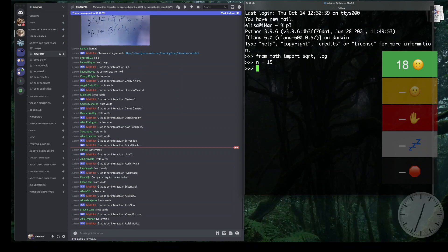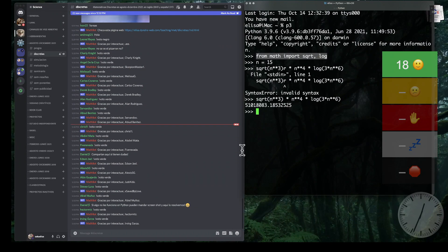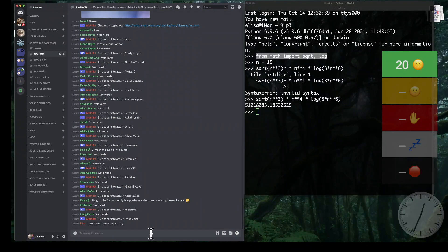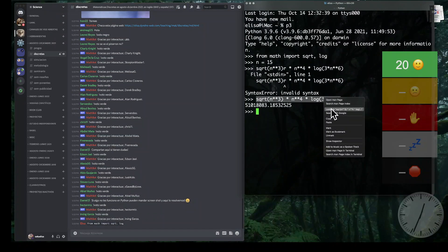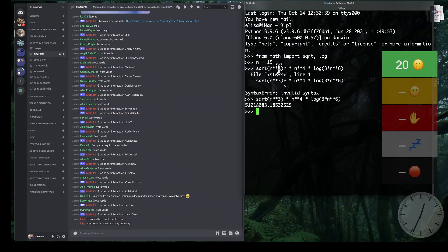Digamos que si n vale 15, puedo checar algo como la raíz cuadrada de n elevado al cúbico, multiplicando n elevado a 4, multiplicando el logaritmo de 3 veces n elevado a 6. Es importante recordar hacer el import de las funciones antes de utilizarlas y luego simplemente escribes la expresión correspondiente. Recuerden que con complejidad asintótica nos interesa saber qué pasa con valores de n grandes: miles, decenas de miles. No es tan relevante qué pasa con valores pequeños.